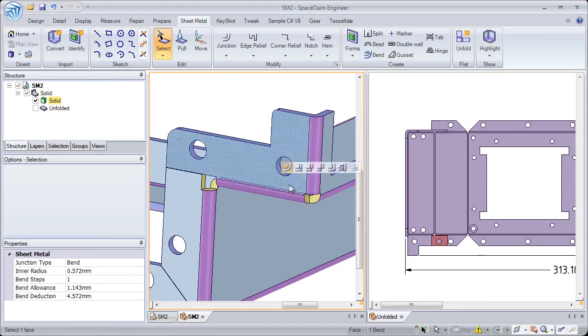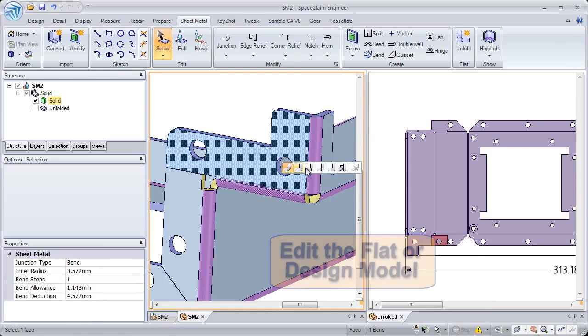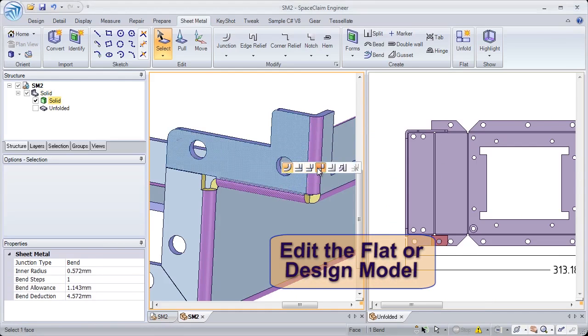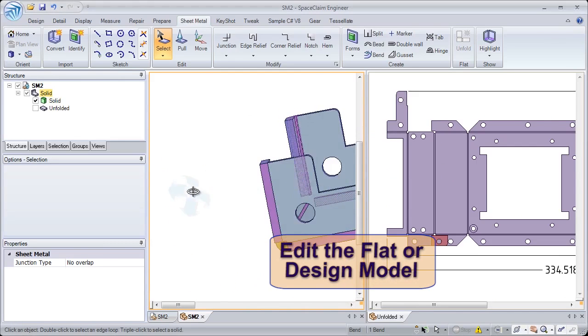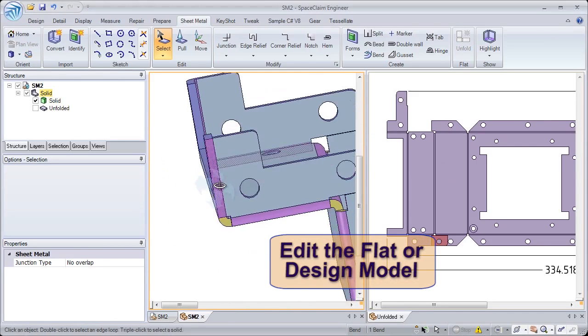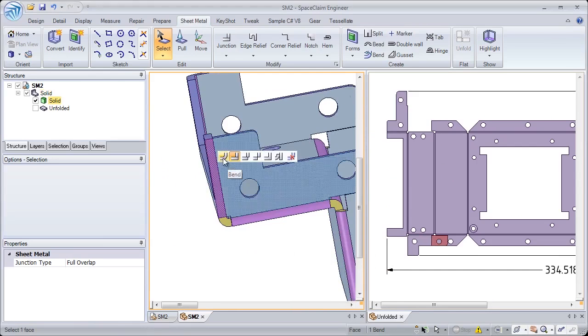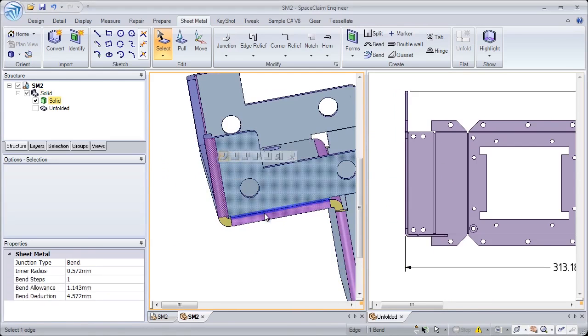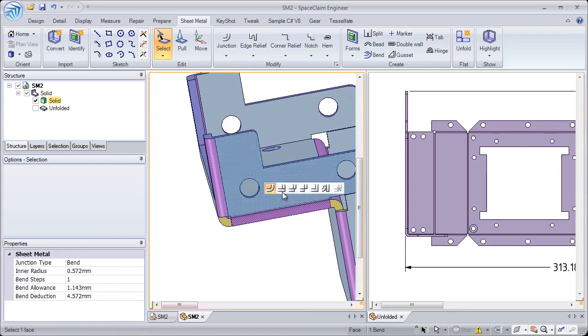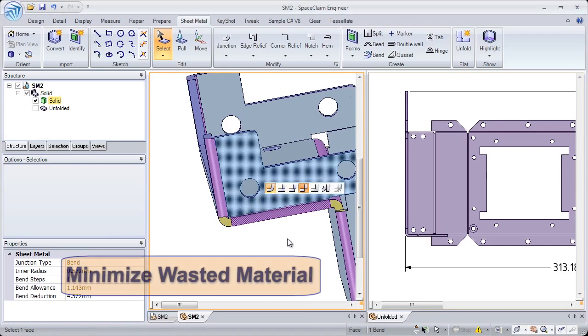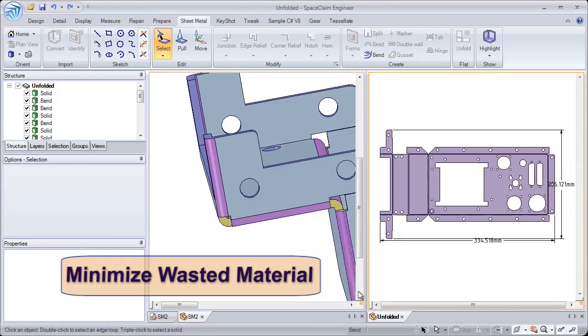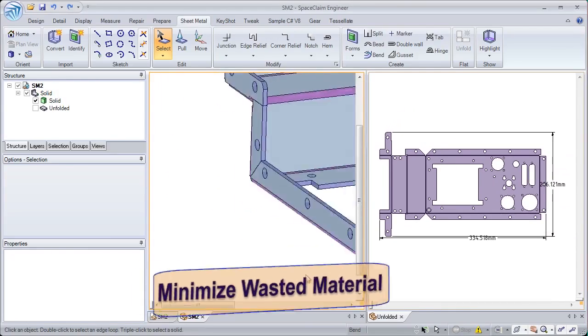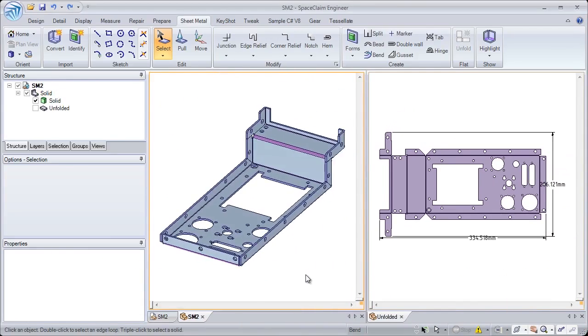Dynamically see both designs at the same time and real-time updates as you modify different junction types in your design. This lets you design proper unfolds and helps minimize wasted material. In SpaceClaim, you have ultimate control over your unfolded design.